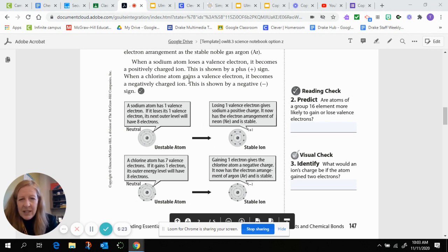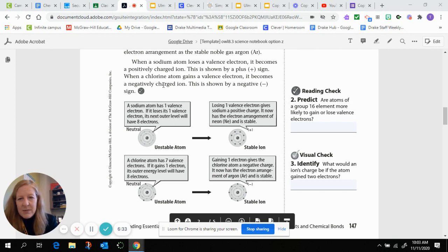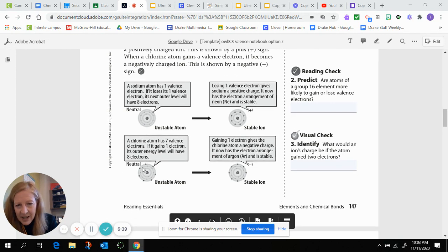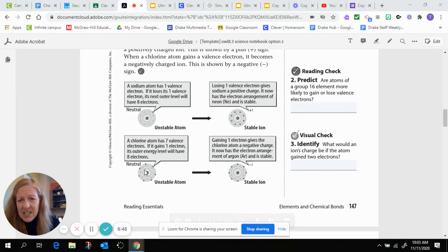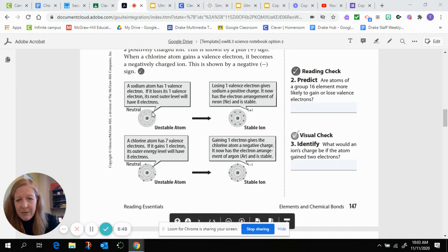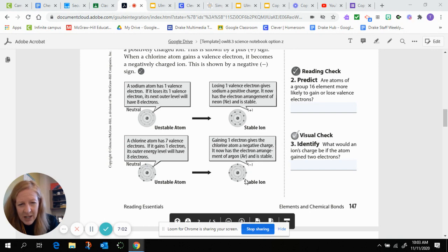When a chlorine atom gains a valence electron — potentially from sodium — it becomes a negatively charged ion, shown by a negative sign. Chlorine has seven valence electrons in its third shell and really wants eight to be like a noble gas, so it takes one valence electron from sodium. It goes from being a neutral unstable atom to a negatively charged but stable ion, because the third shell is now full with eight valence electrons.